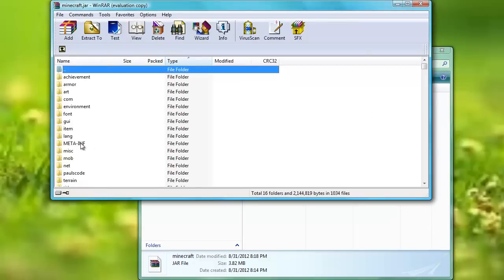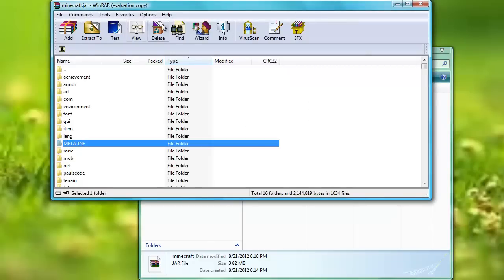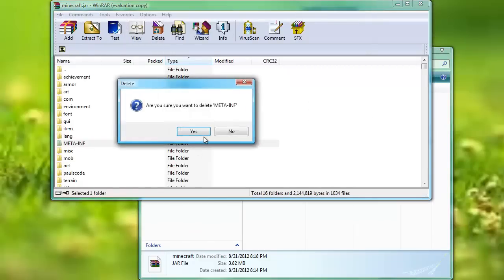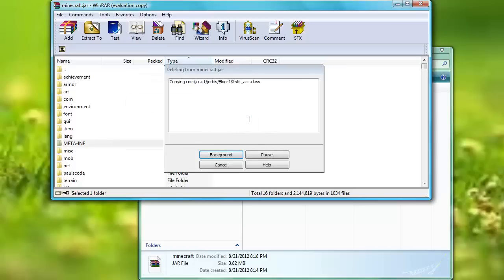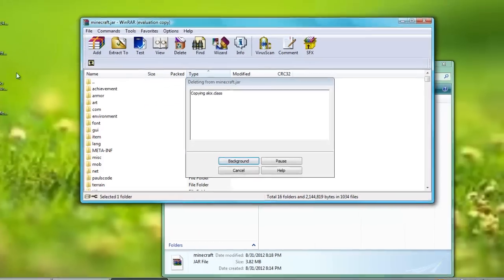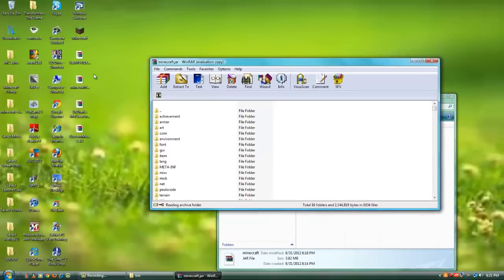Then this should open. And what you first want to do is delete meta-inf. That will cause black screens, and you don't want that, now do we?